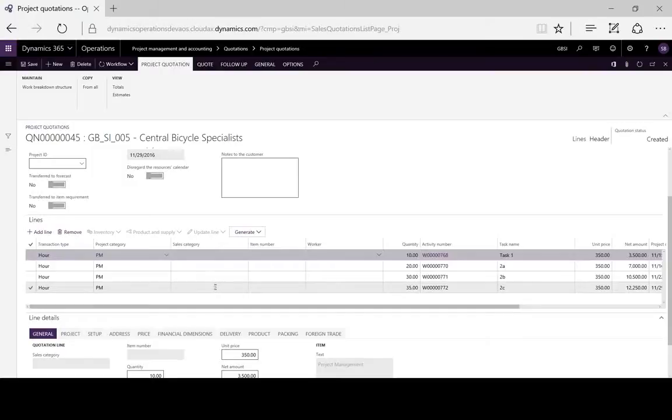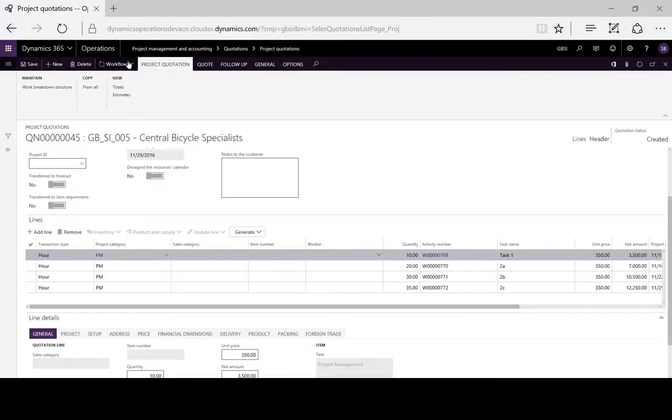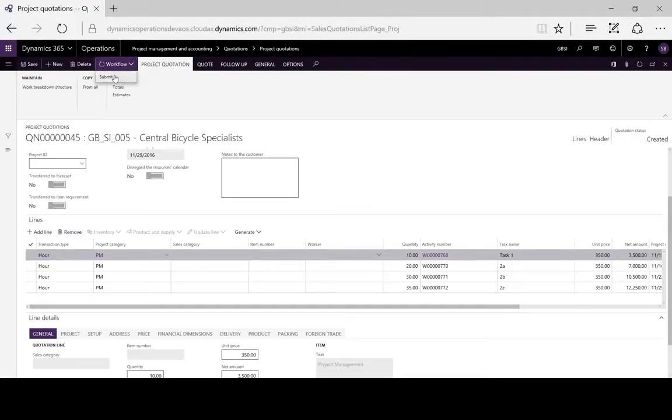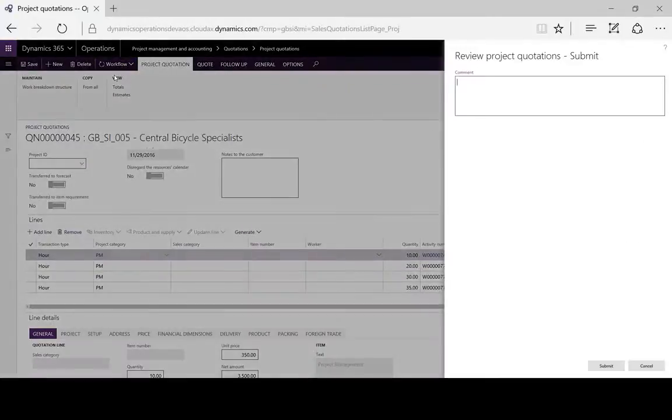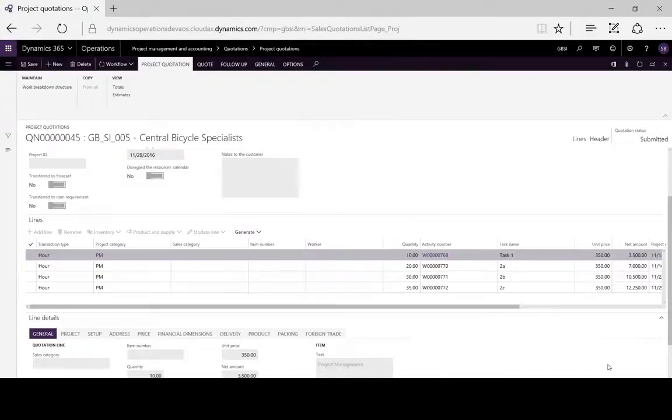Here we can add and amend as necessary. When our quotation is ready, we can submit this to the workflow, adding any necessary comments, and we wait for that to be processed and approved.